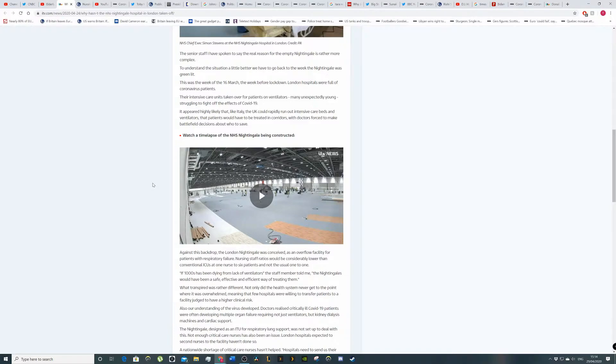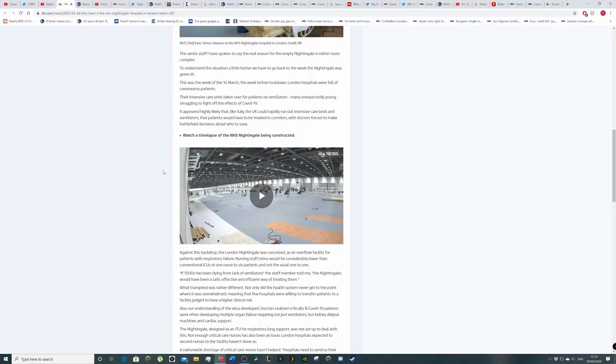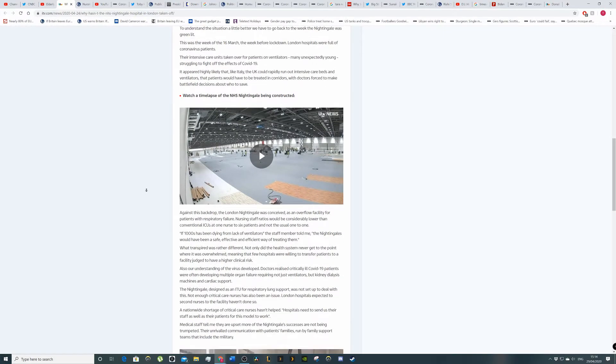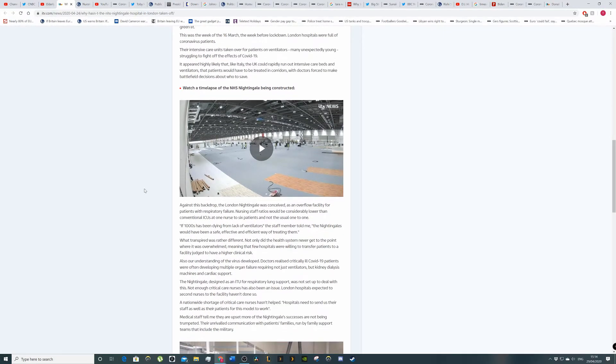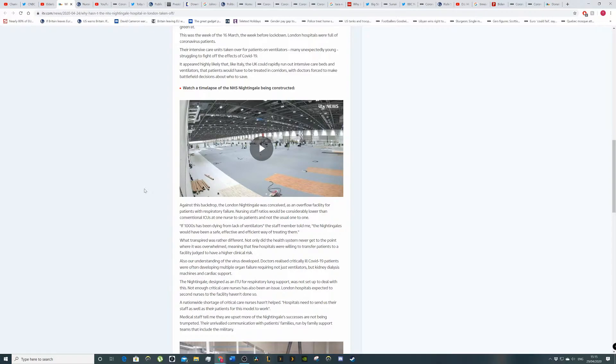It appeared highly likely that, like Italy, the UK could rapidly run out of intensive care beds and ventilators. And that patients would be treated in corridors. And doctors forced to make battlefield decisions about who to save. So they would be making a percentage chance on, look, this person's younger. They have more chance of surviving rather than the older person, the pensioner, that sort of thing.